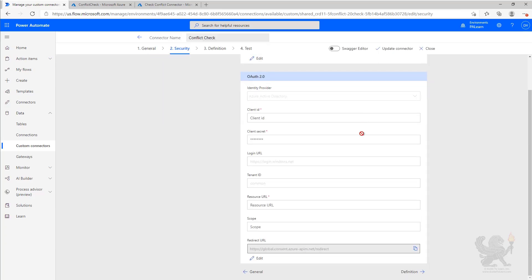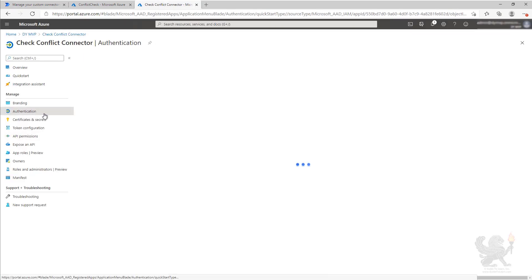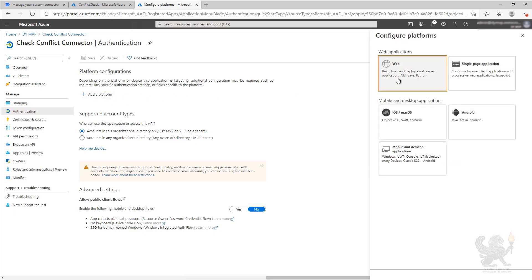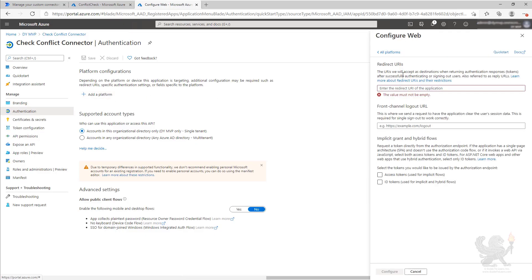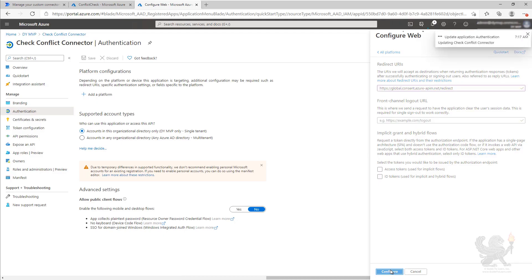That's going to give us our redirect URL. So we're going to copy that. We're going to go back to Azure Active Directory in our application ID and go to authentication. We're going to add a platform, web, and then paste in that redirect URL and click configure.